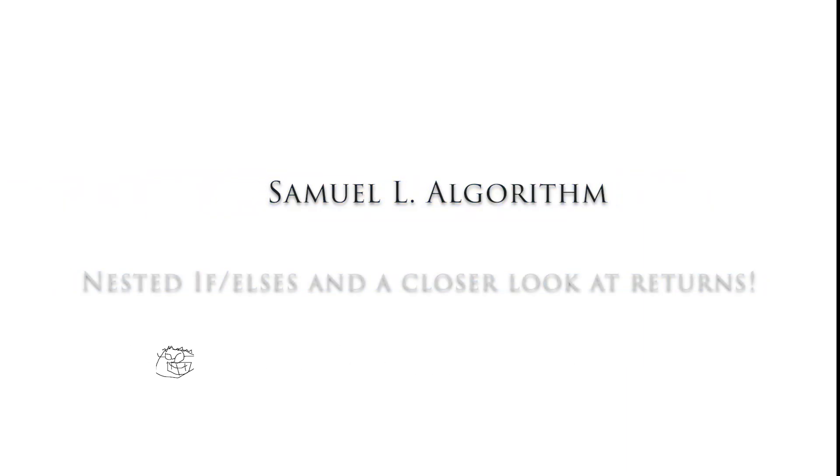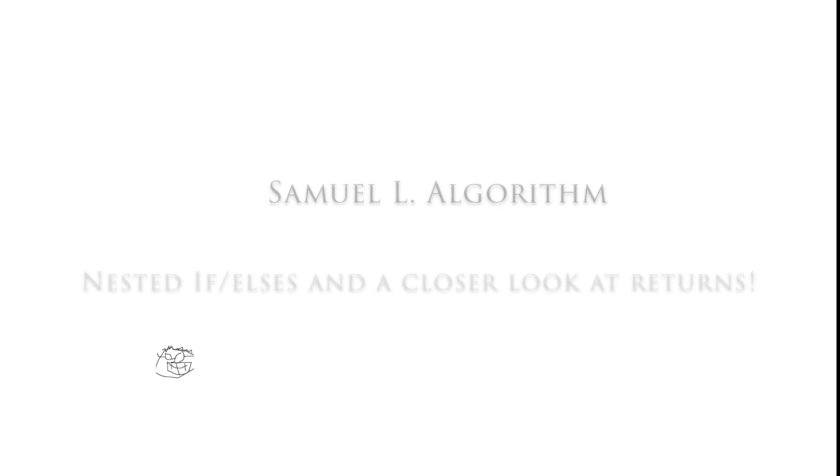Hello everybody, in this video we're going to look at ifs and elses inside of each other and we're going to look more closely at returns as part of an assignment featuring the great Samuel L. Jackson. Alright, let's get going.